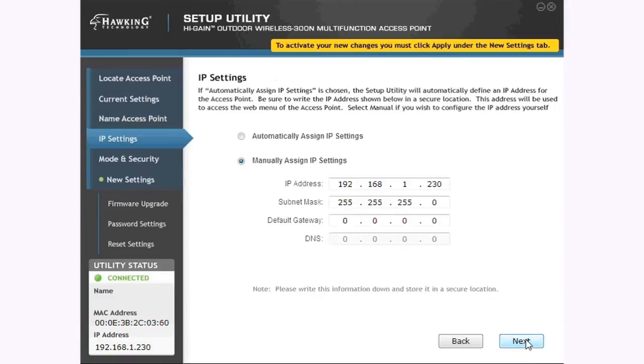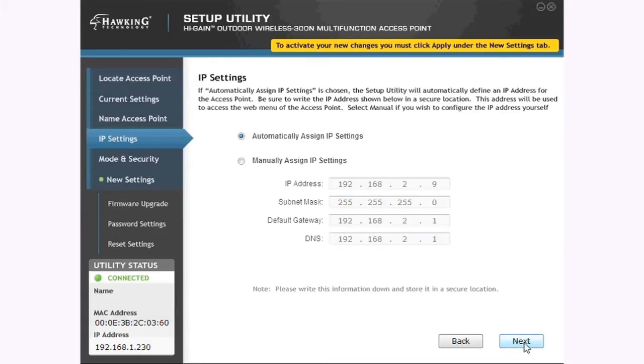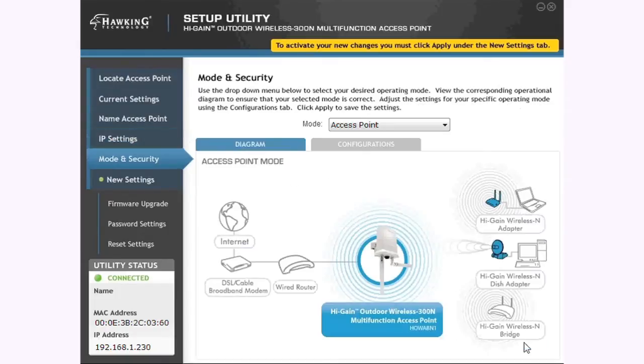On this page, you must select to either manually input the IP address or have it done automatically. It is recommended to use the automatic setup. After the fields are correctly filled out, click Next.